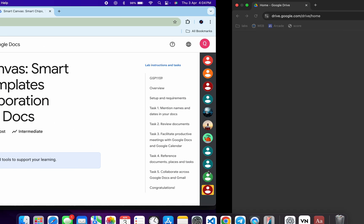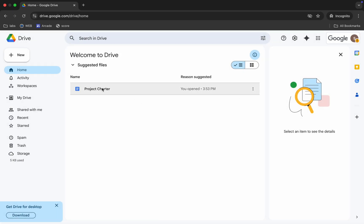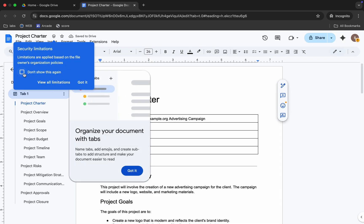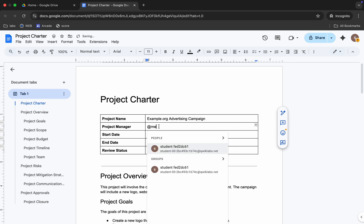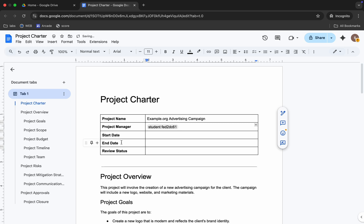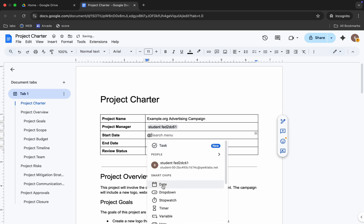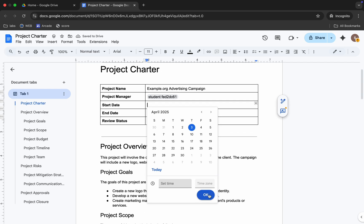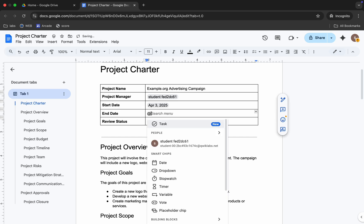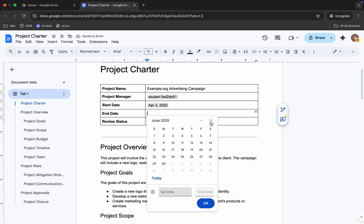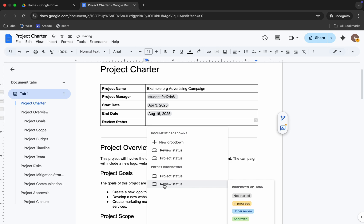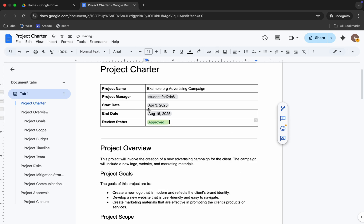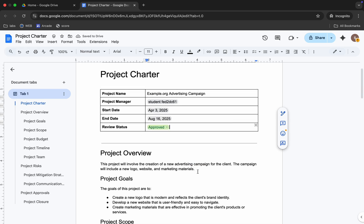First, login with your credentials and come back here. Close the unwanted pop-ups. Now in the Project Manager, click and type a date, then choose the student username. For the start date, click and type a date, choose today's date, and click OK. For the end date, type a date, move forward a couple of months, choose any date, and click OK. For the review status, type a date, open the dropdown, and choose 'Approve'. Make sure your form looks correct.